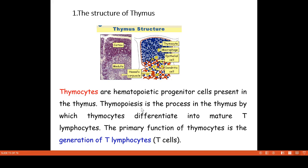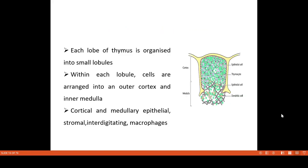What is thymopoiesis? Thymopoiesis is the differentiation into mature T lymphocytes. You have studied hematopoiesis, lymphopoiesis, and erythropoiesis. The primary function of thymopoiesis is to generate T lymphocytes — T cells.